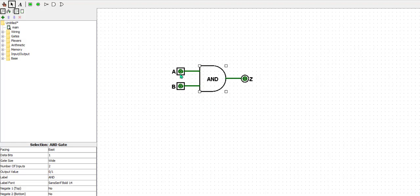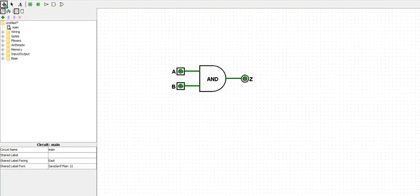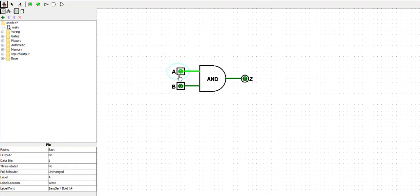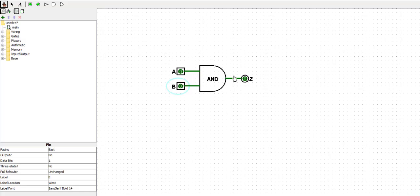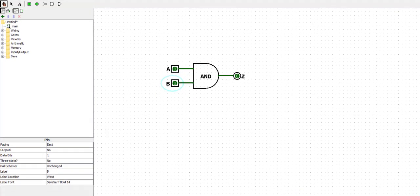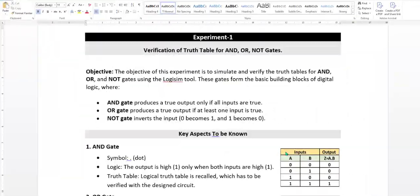Nammma circuit ready haagi. By default 00 iratthi. Poke na tukonndra, simulate maadadhe, use maadthi. Shortcut, change the value with the circuit ctrl+1. Hand symbol nodhi, 00 idhe. Change maadthi, move maadthi idhre, on and off aakthi. First one is A value 0, B value 0, output will be 0, first condition. True aagide. Second condition, A value 0, B value 1.